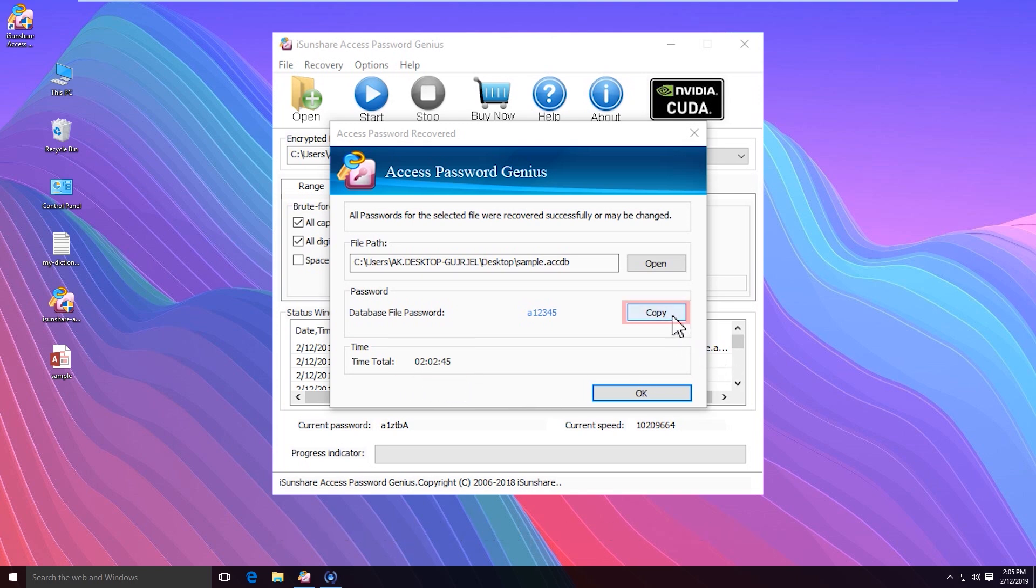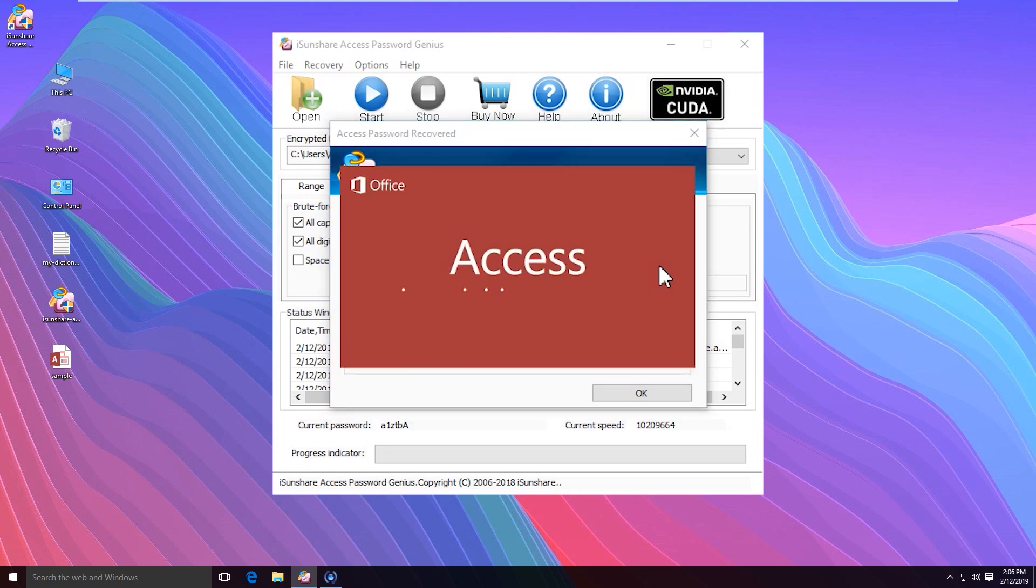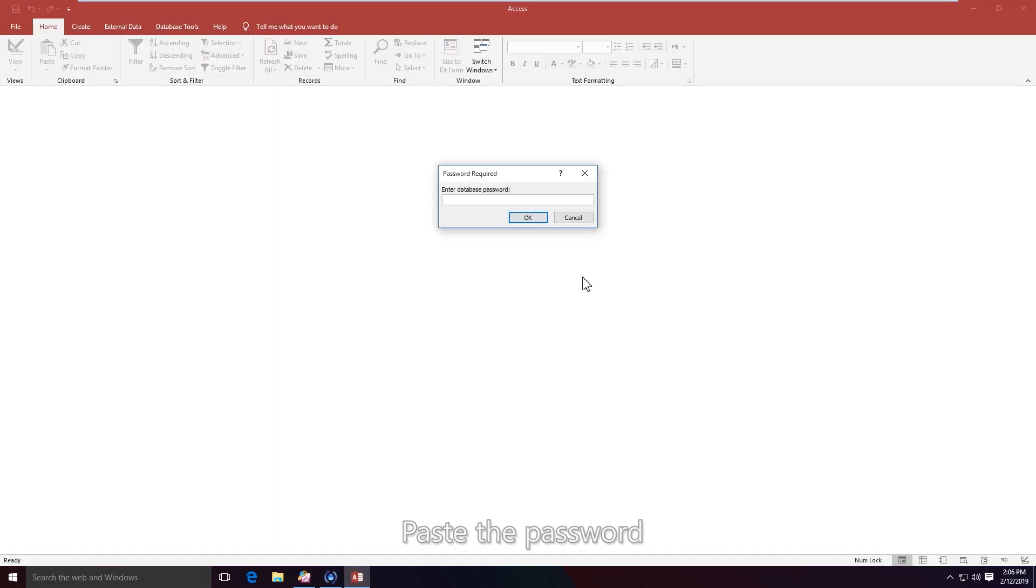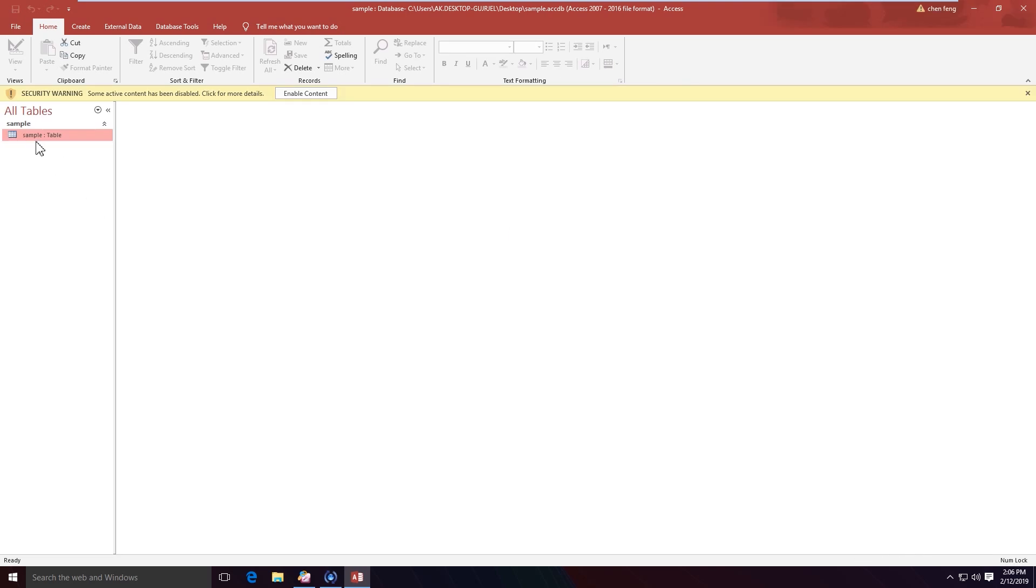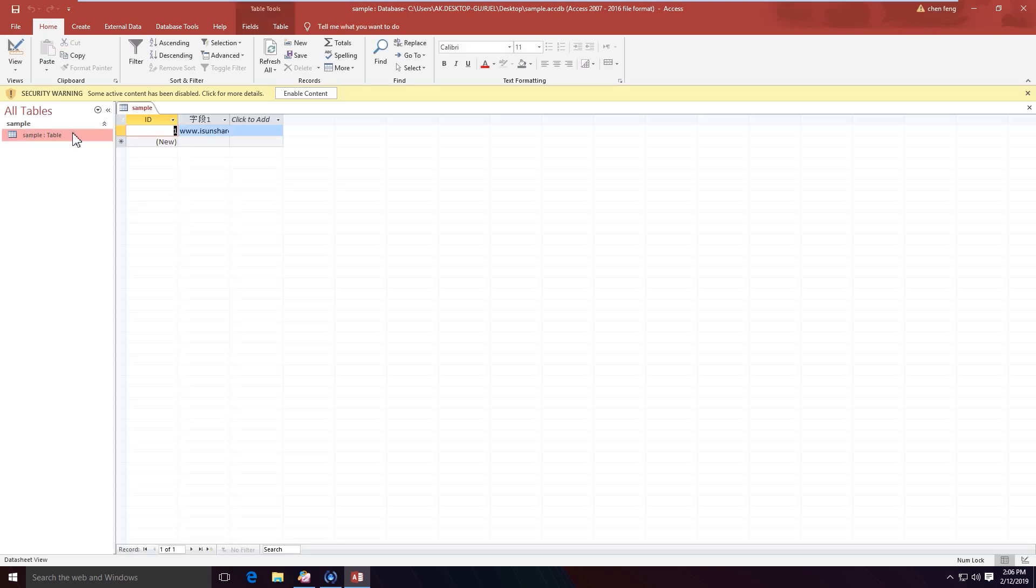You can copy the password and click the open button to open the encrypted access file. Well, the database can be opened successfully.